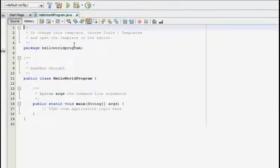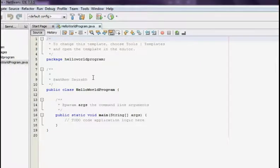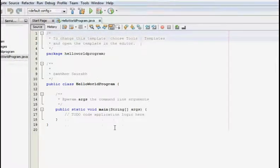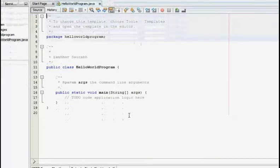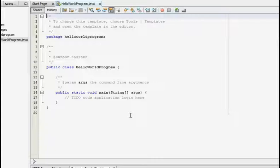Now as you can see our HelloWorldProgram has been created over here. Now don't get freaked out because of the package and public class and all. For now we will not concentrate on that. We will just be focusing on the one line of code.